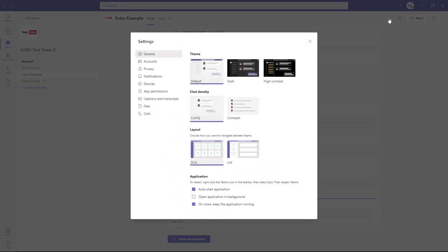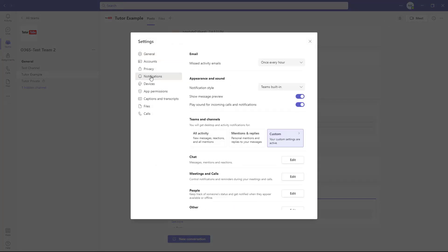Once you're in settings, go to the left side where it says notifications. If there's any missed activity, you'll be emailed every hour as you can see here.